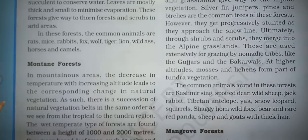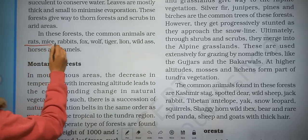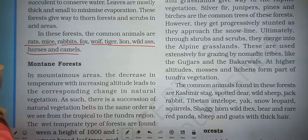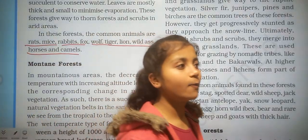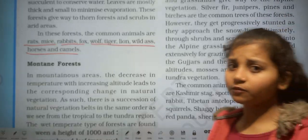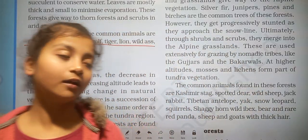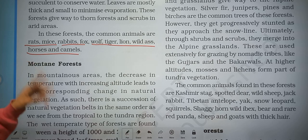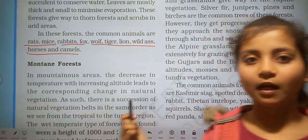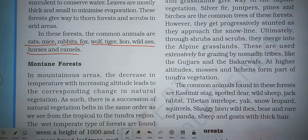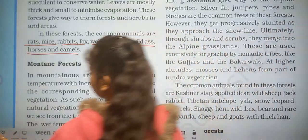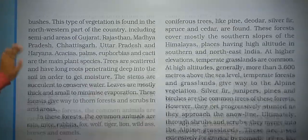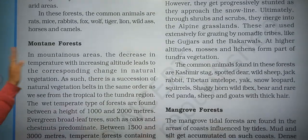Common animals found in thorn forest include rats, mice, rabbits, fox, bulls, tigers, lions, wild ass, horses, and camels. We have now covered tropical evergreen forest, deciduous forest, and thorn forest. Next we will look at mountain forest.